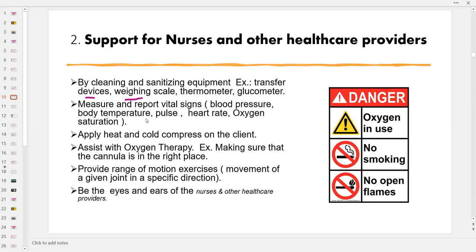The nurses can delegate support workers to measure and report vital signs, such as blood pressure, body temperature, pulse rate, heart rate, and oxygen saturation. Support workers may also apply heat and cold compress on the client's affected site, which may reduce swelling, pain, and lower the body temperature of the client.